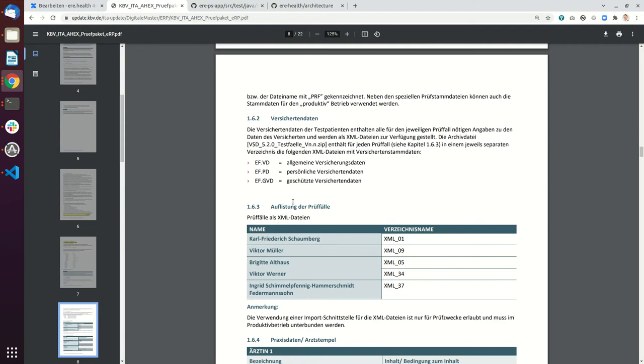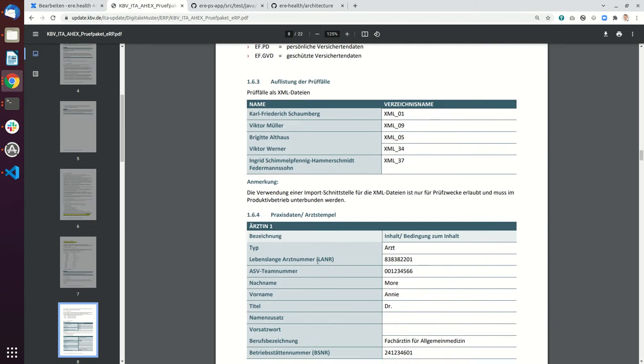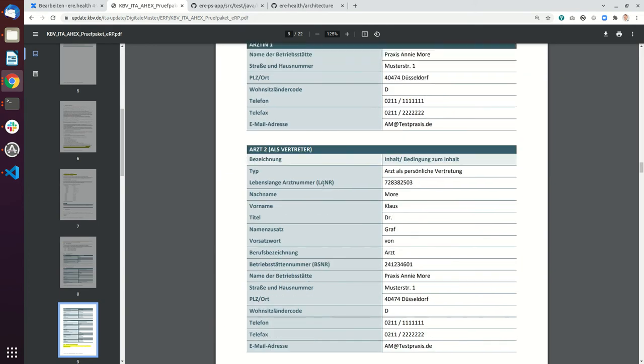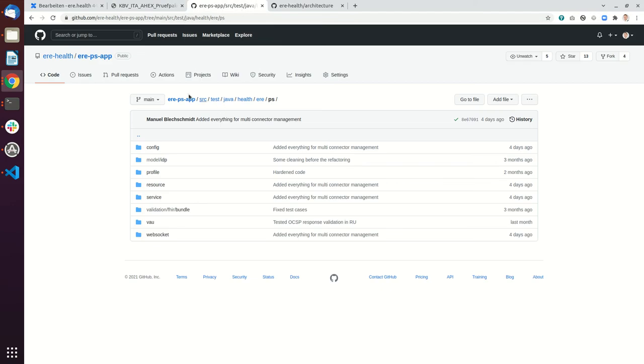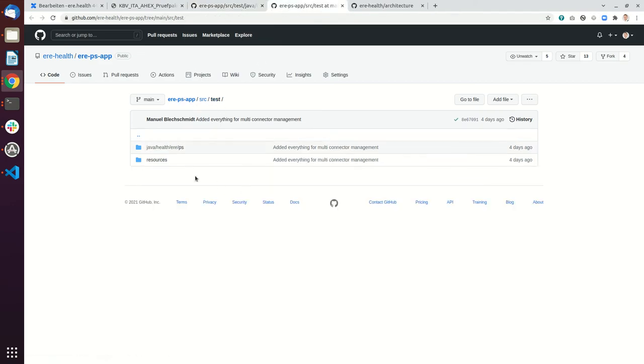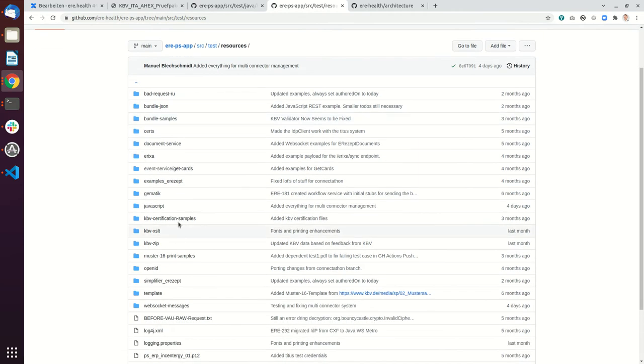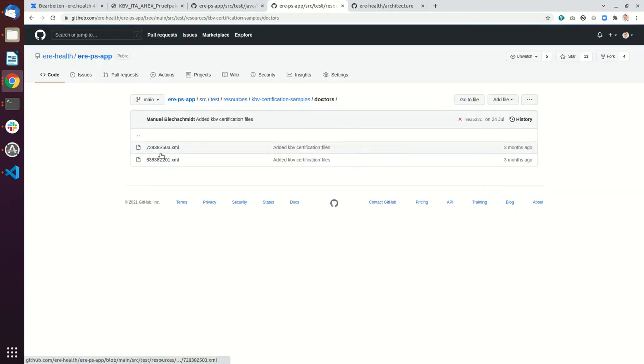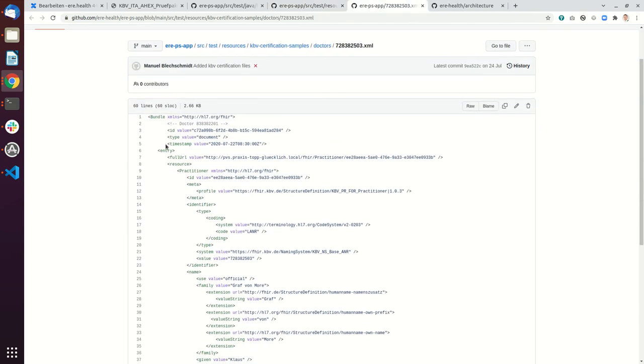There are multiple kinds of test data including patients and doctors. In our case we are reading this data from XML. I can show you in the e-reps application where we have this data. Here are the resources, the KBV certification examples, and in these folders we have the doctors. These are bundles that have the practitioners in them.